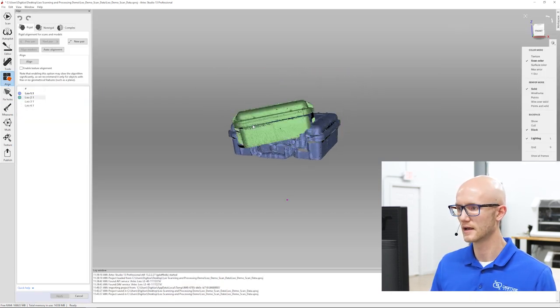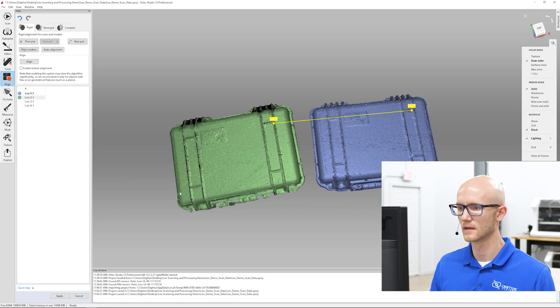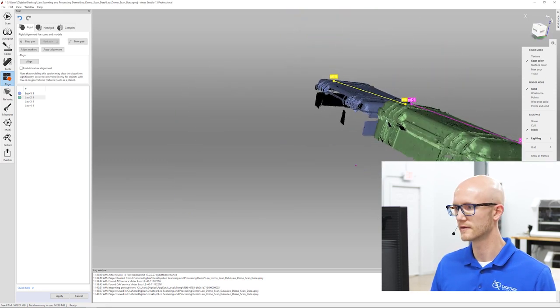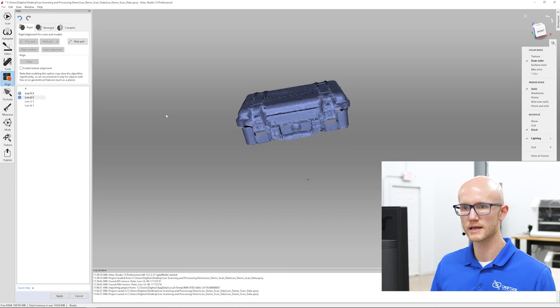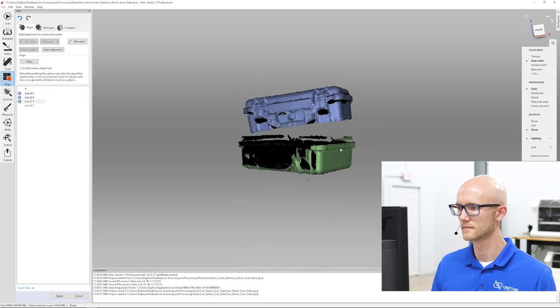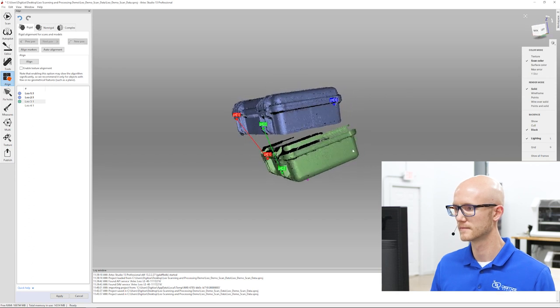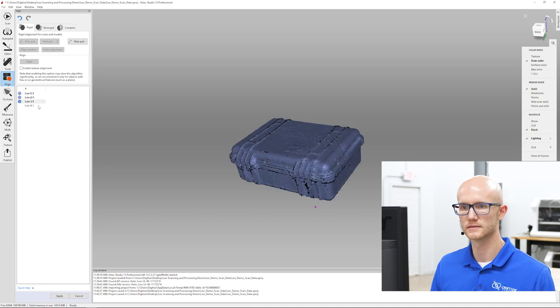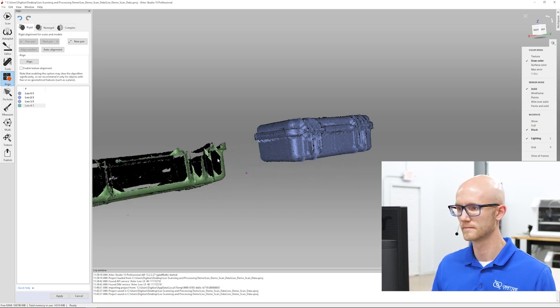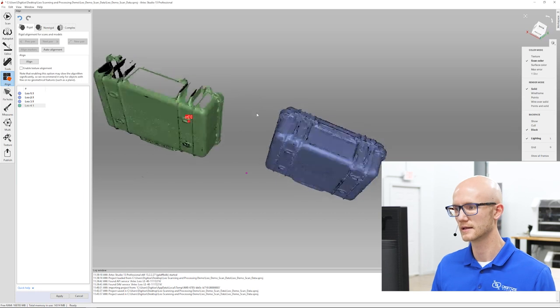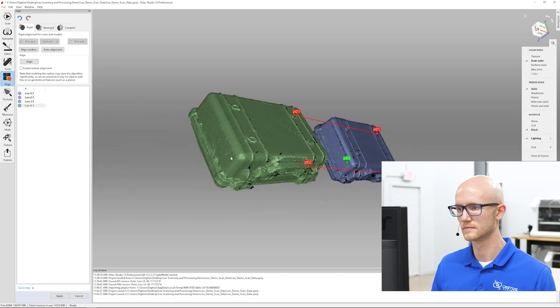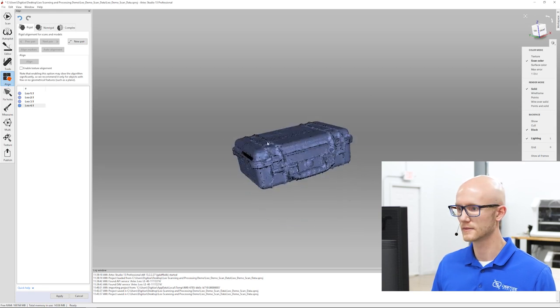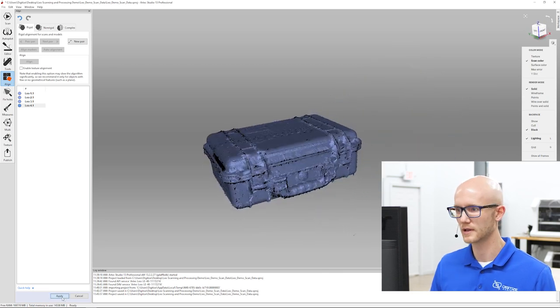Same thing with the Pelican case here. Let's go ahead and align these. If you've watched any of the Artec Studio tutorials before, you know that you really just need to get close when you're clicking these common points and the software will take care of the rest. This shows the importance of having enough overlap on your scans so that you can click common points. Almost done. We're all lined up. Those were the four scans.